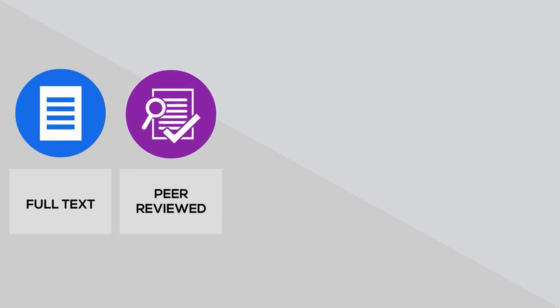Peer-reviewed. Select this filter to ensure that all your results are from peer-reviewed journals.